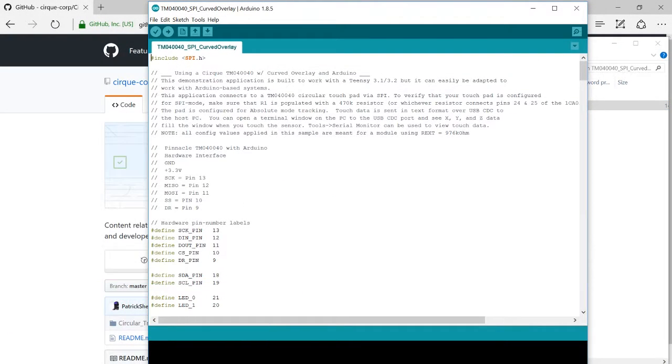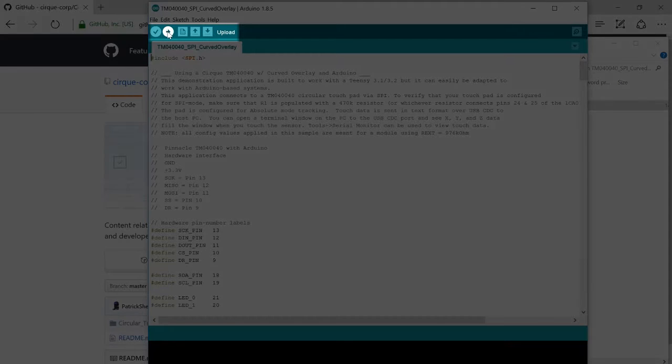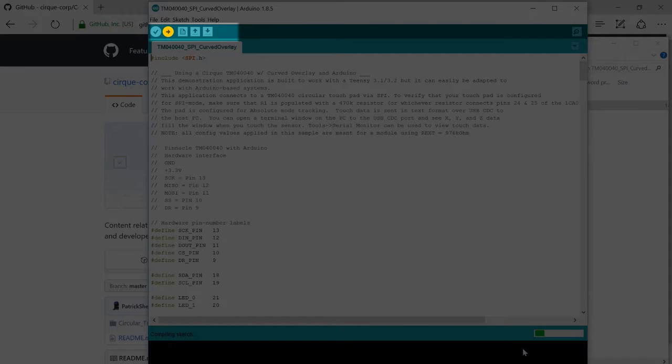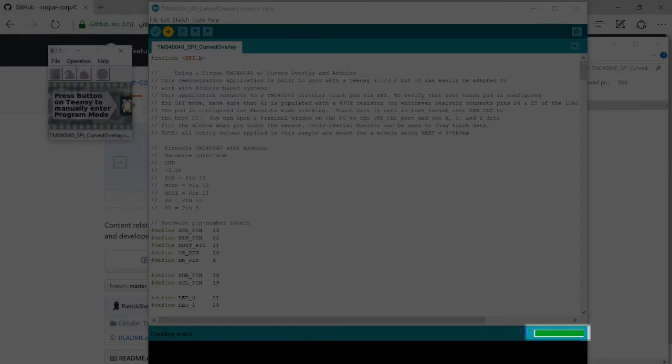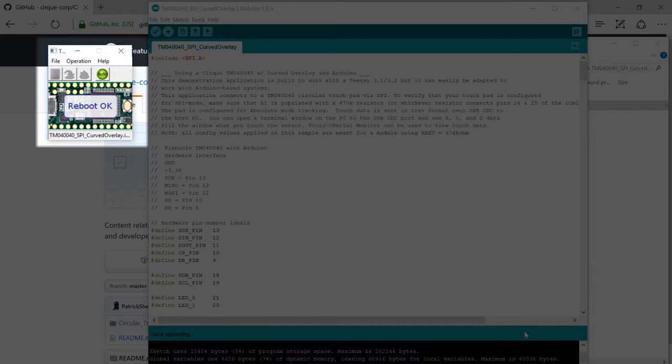We'll go up to the top and click the upload button. This may take a few minutes to upload to your DevKit. Once uploaded, the Teensy window will pop up. After it says Reboot OK,